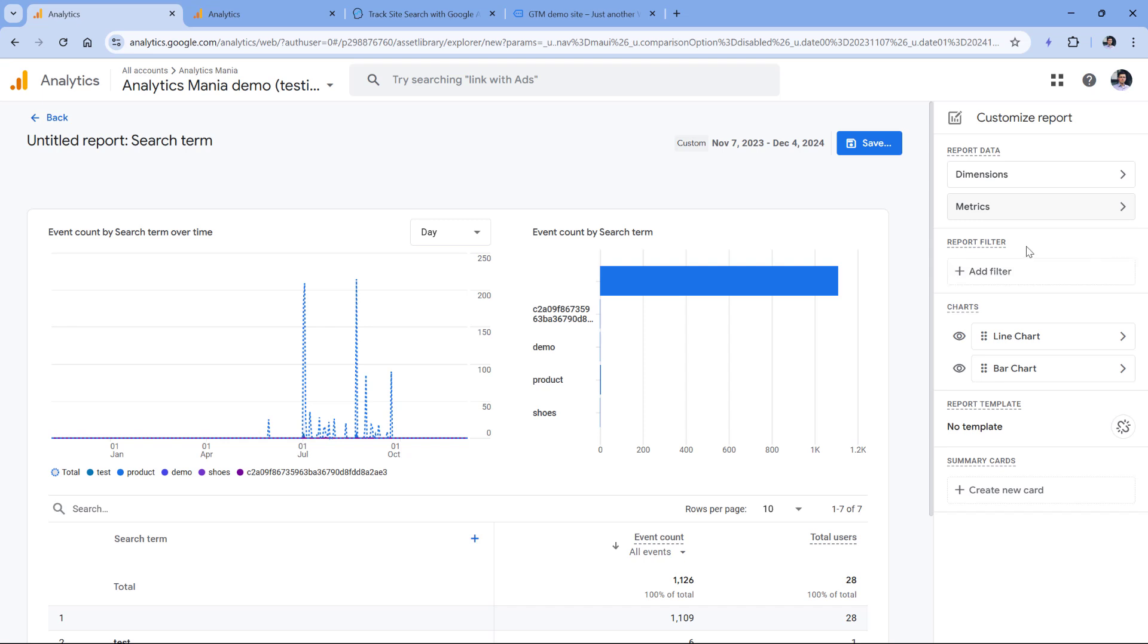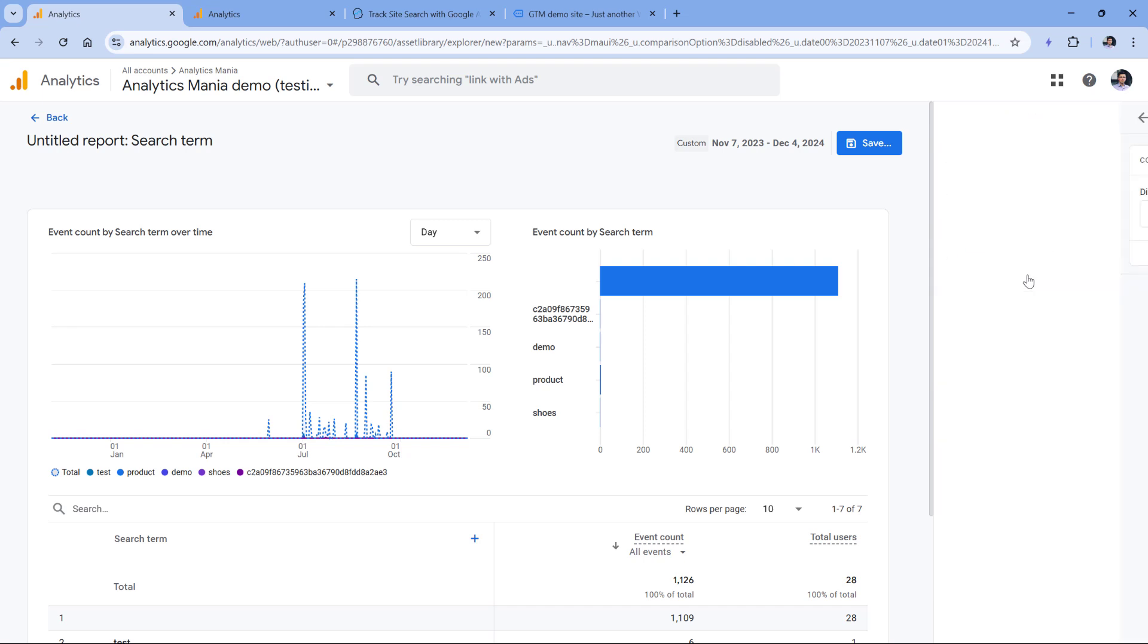And now we have to narrow down this report to show us the data only of the search results event. Or maybe you have created some custom site search tracking, so maybe you will need to enter a different event name. But in my case, it's view search results.